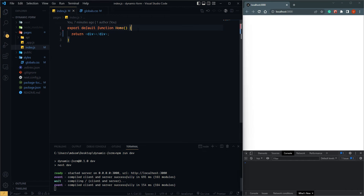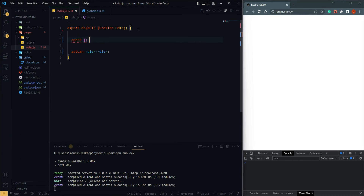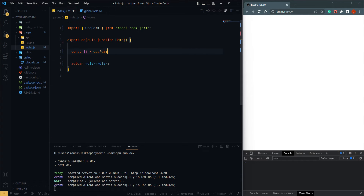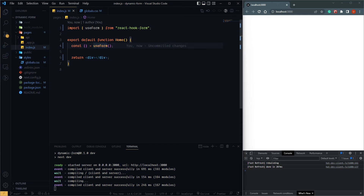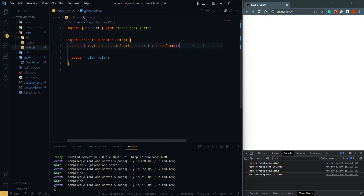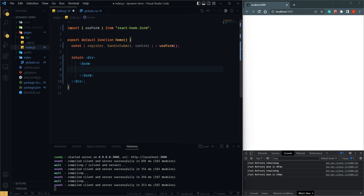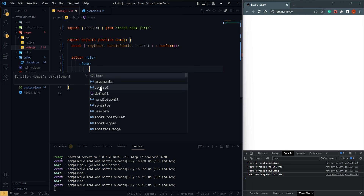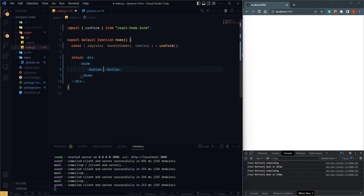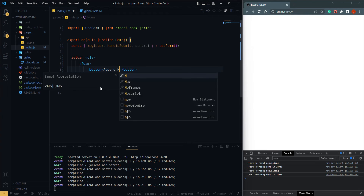Now I am going to import useForm from react-hook-form. useForm returns a couple of properties and here we need some like register, handleSubmit, and also control. Now I am going to create a simple form design. First I am going to take one form, and here I have some inputs. I'll take one button — 'Append New Input'.